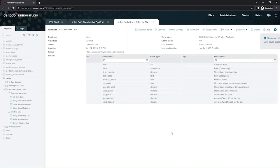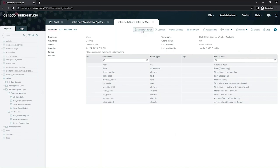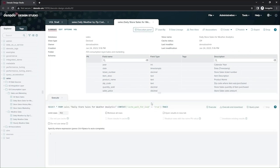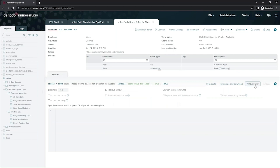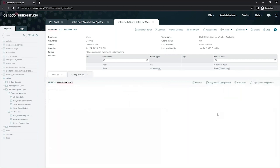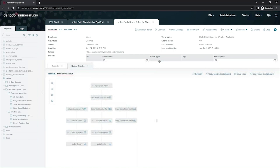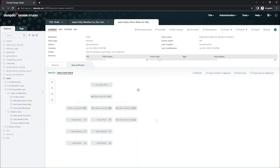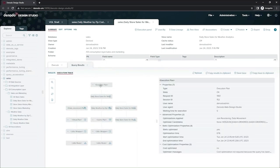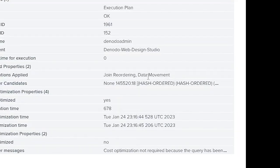Now, before I allow people to access this, I'd like to validate it a little bit. So I'm going to see how Denodo plans on running this particular view. So now I'm going to generate the execution plan. So this tells me how Denodo plans to execute a query against this particular view. When I click at the very top here in the execution plan, I can see the optimizations that Denodo plans to apply here. And this is what I'm expecting, join reordering and data movement.